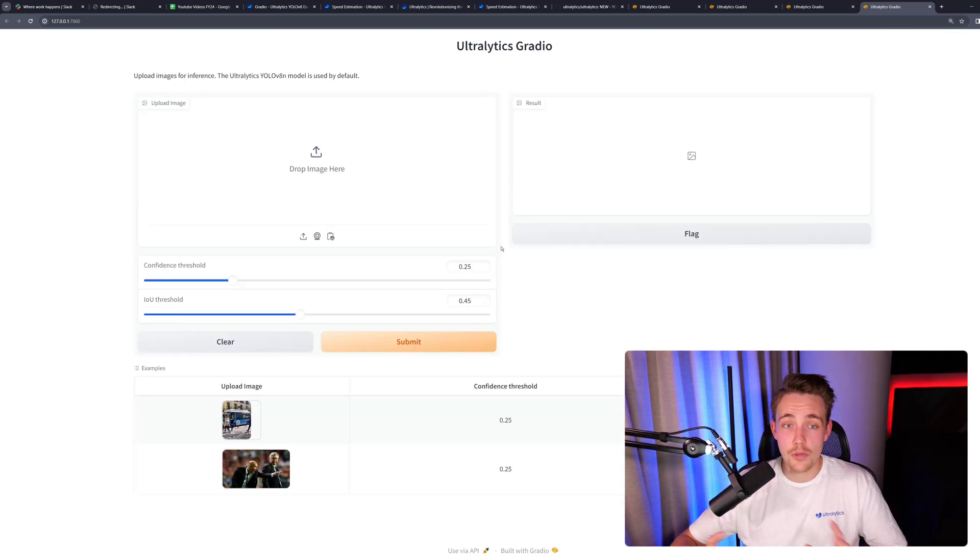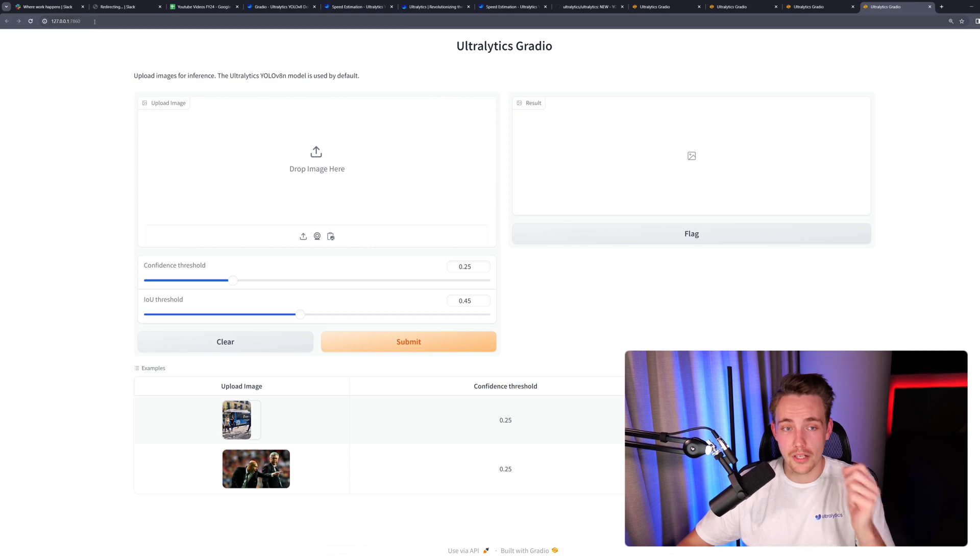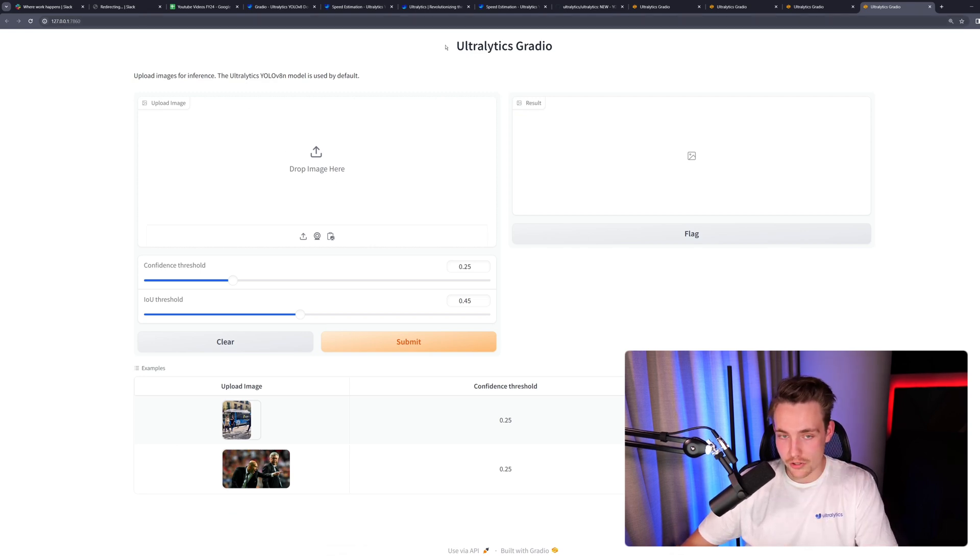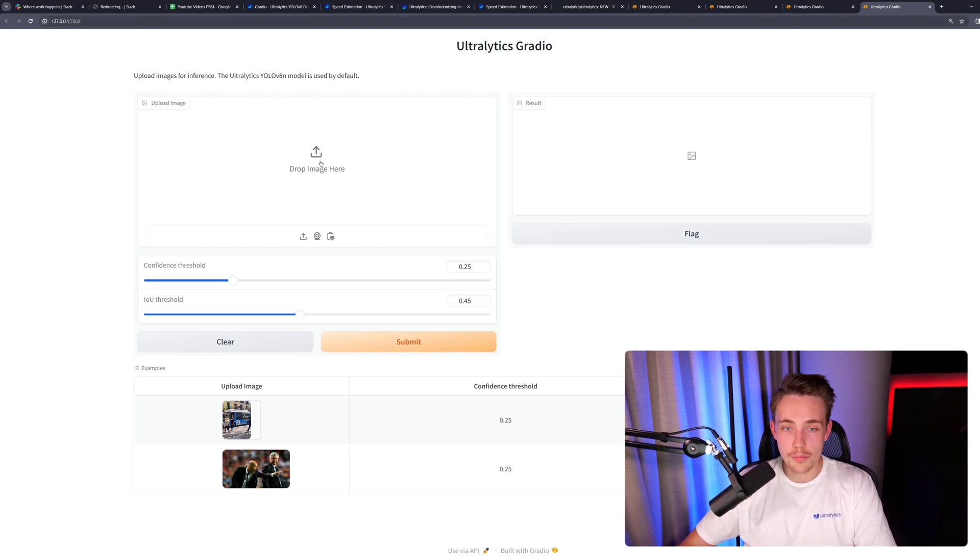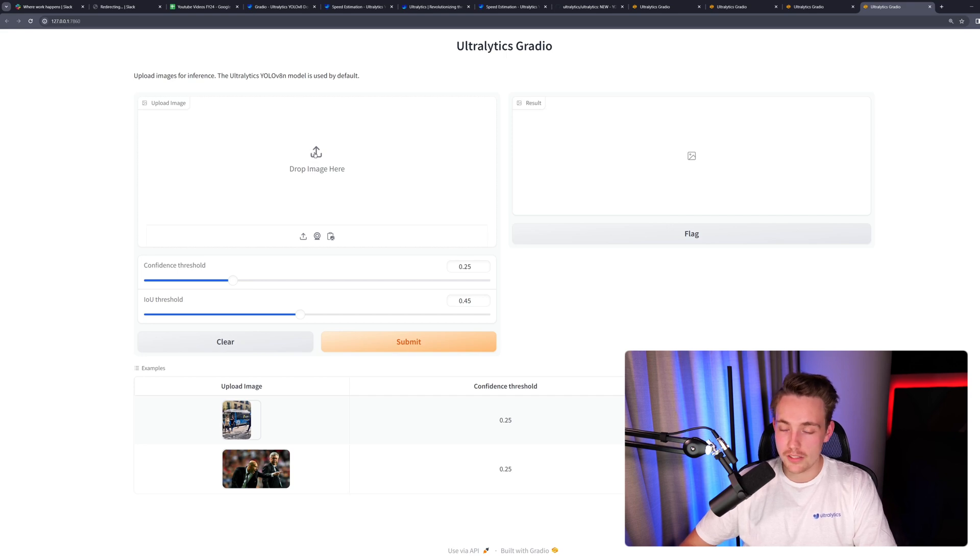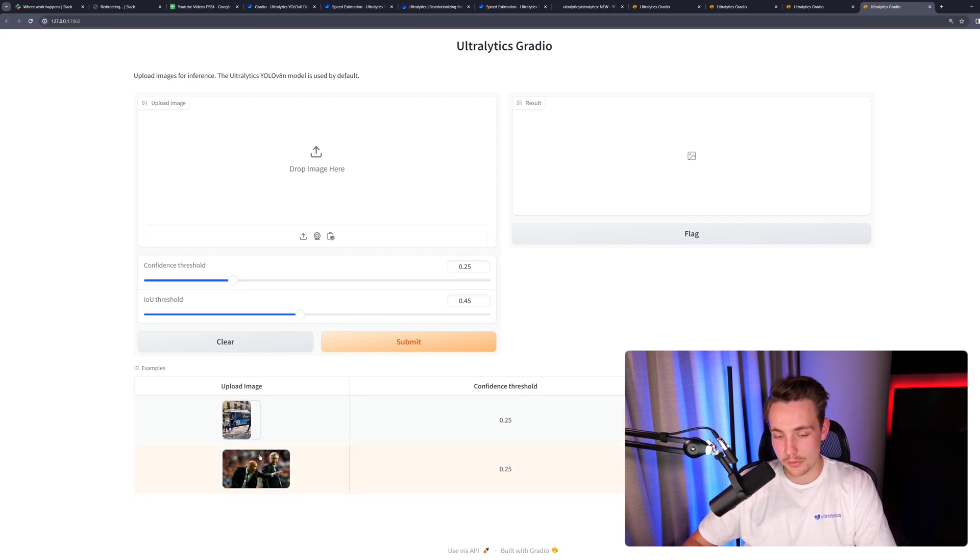This is the interface that we're going to get up and this is how we're deploying our model. Right now we're just deploying it on localhost and we can see the user interface here as well. To upload your images for inference, we can directly drag and drop our image in here.